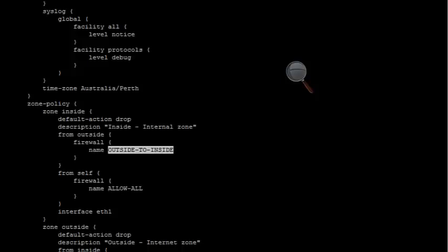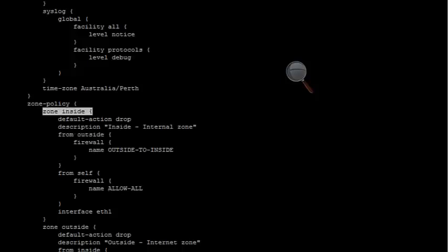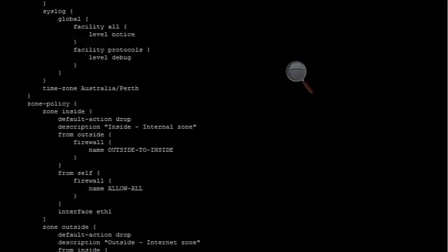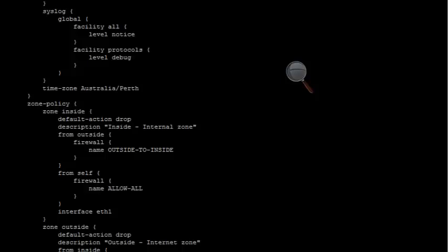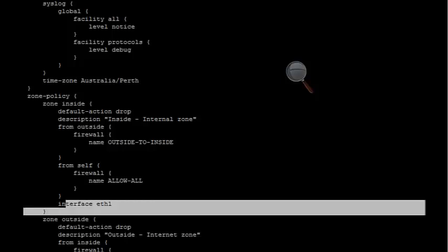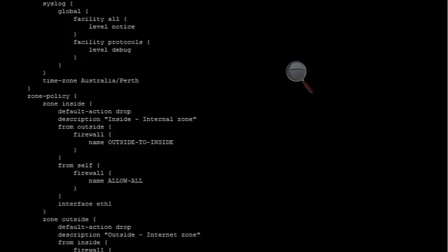The outside to inside rule is coming from the outside going to the inside. This is coming from the self, which is the Viata, to the inside, and that's allowing all traffic. That's what the allow all rule was for before. You can see that's interface ETH1 there as well.